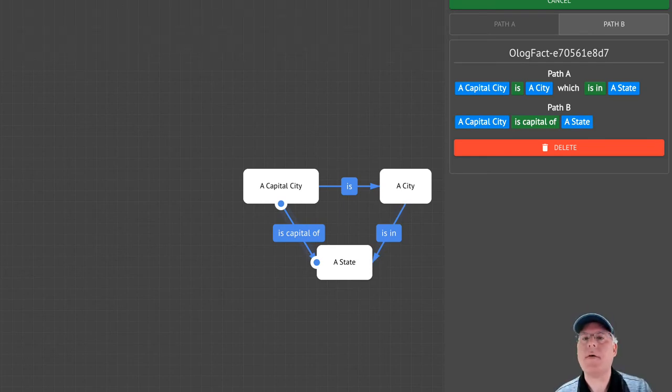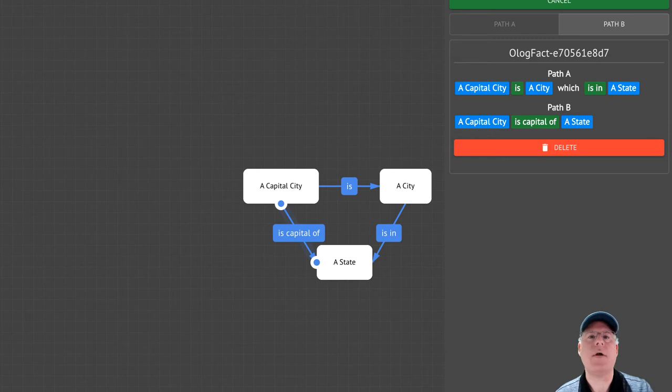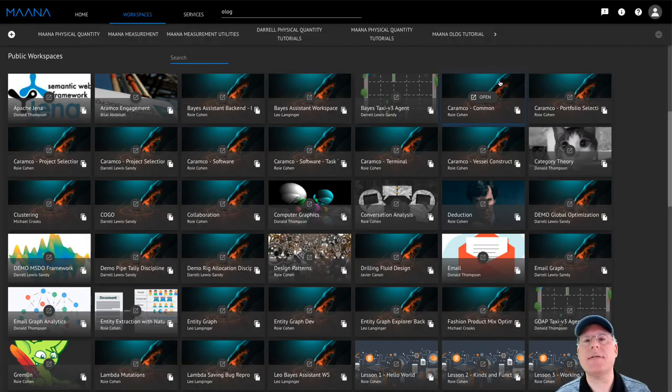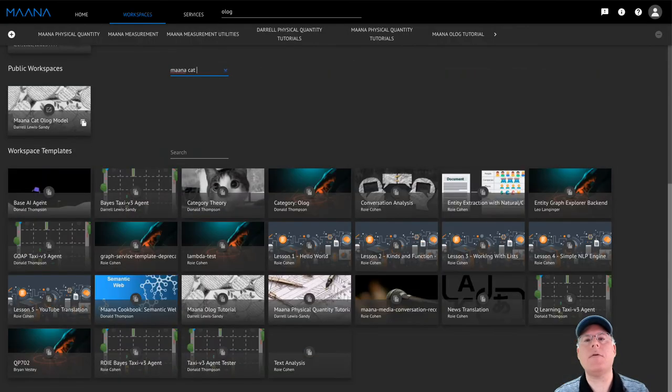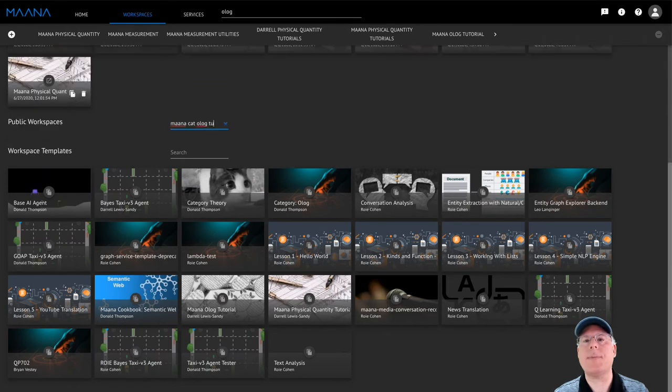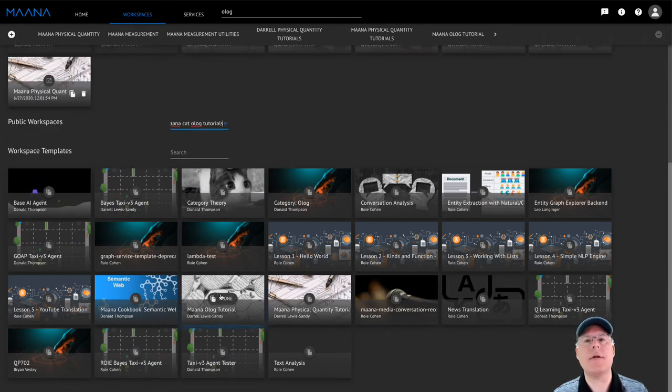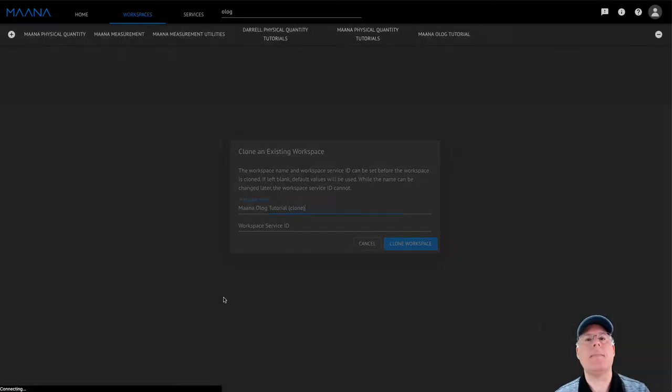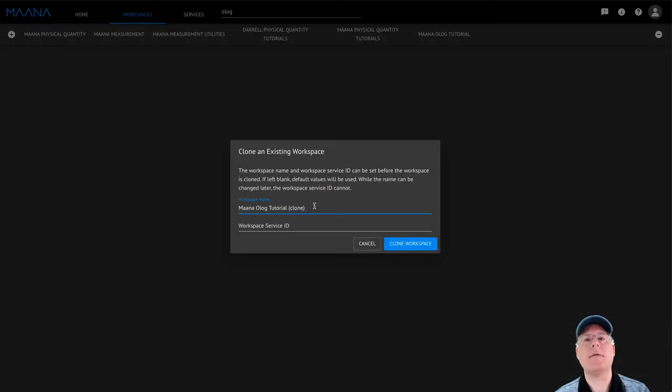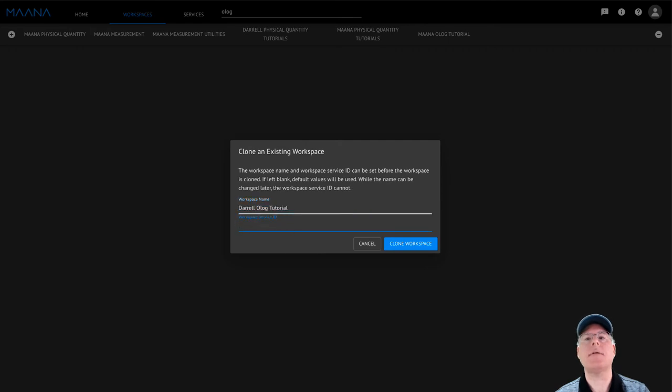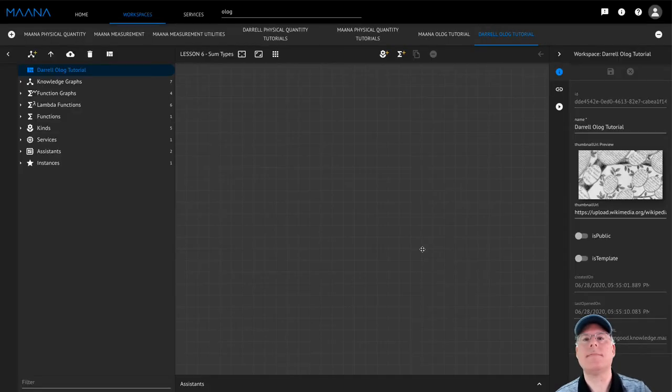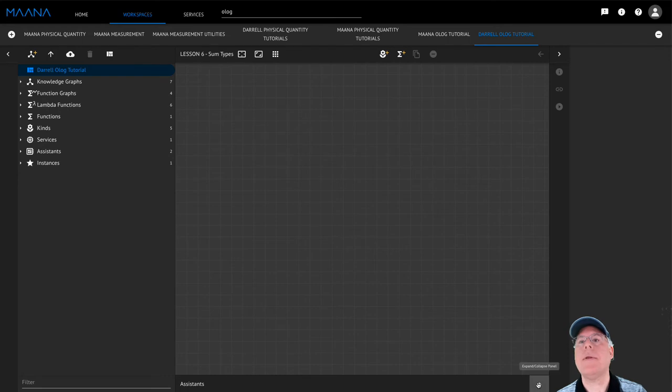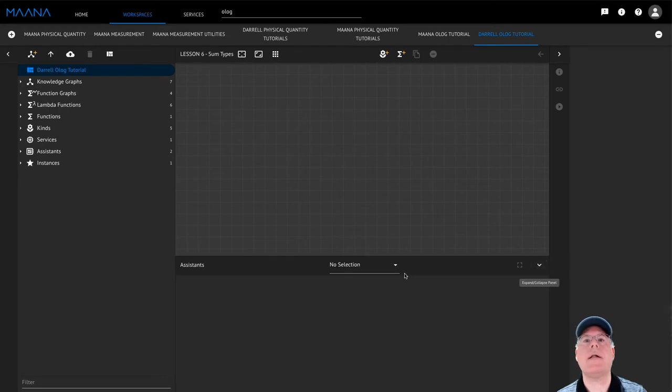Now that you have a good idea of what Ologs are, let's take a look at the Monocat Olog Assistant and use it to author your first Olog. To make this lesson easier, we'll be using a Monocue template workspace that contains all of the kinds and functions that you might encounter during this video series. The template workspace is called Mono Olog Tutorials. Take a moment to clone your own copy of this workspace so that you can follow along. This workspace comes preloaded with the Monocat Olog Assistant. You can open the Assistant panel and select it from the drop-down menu.